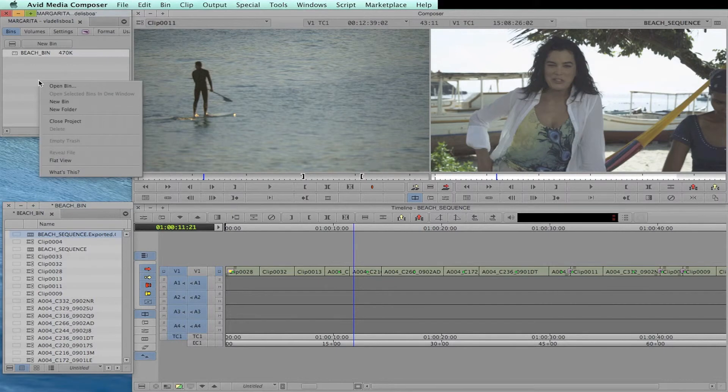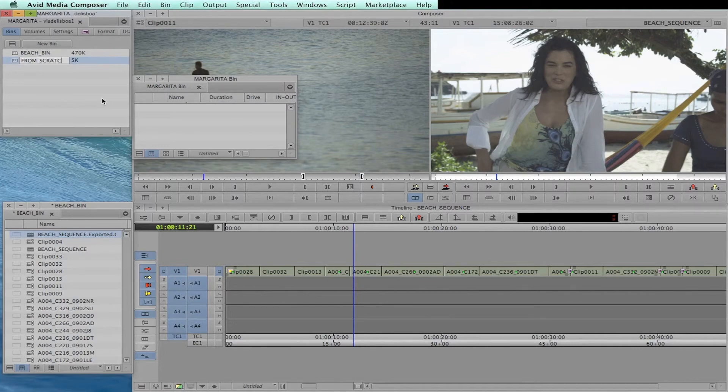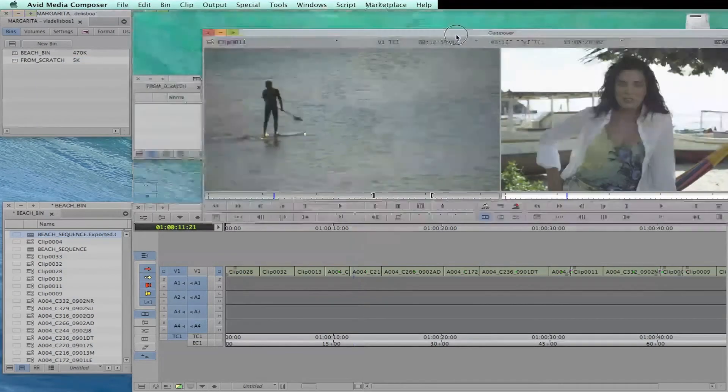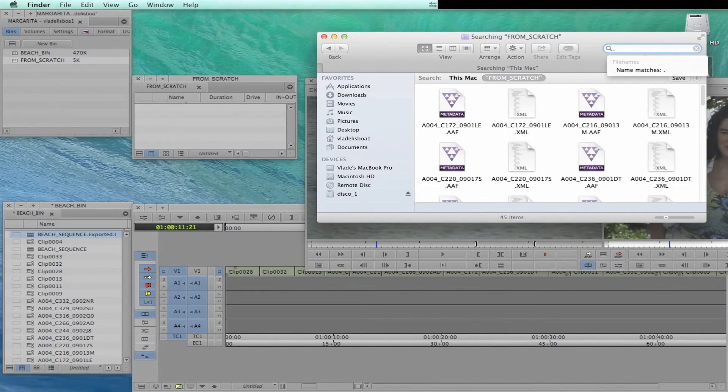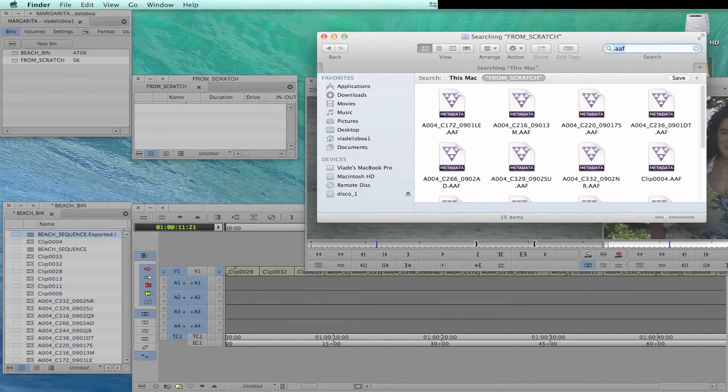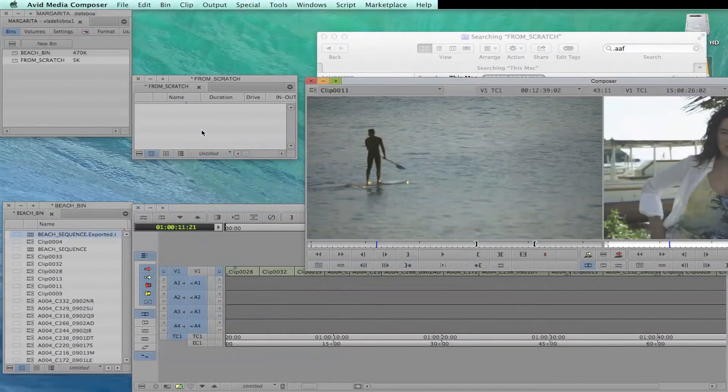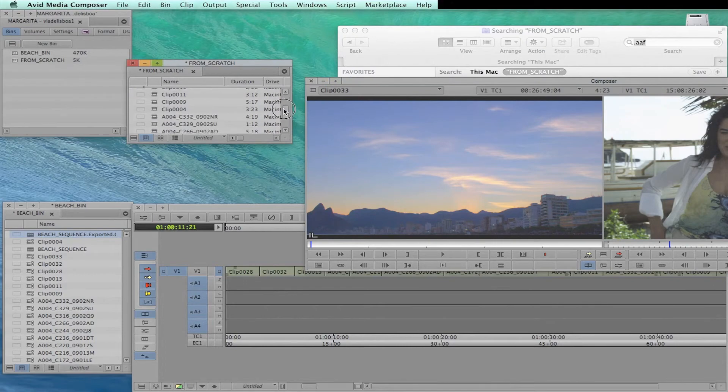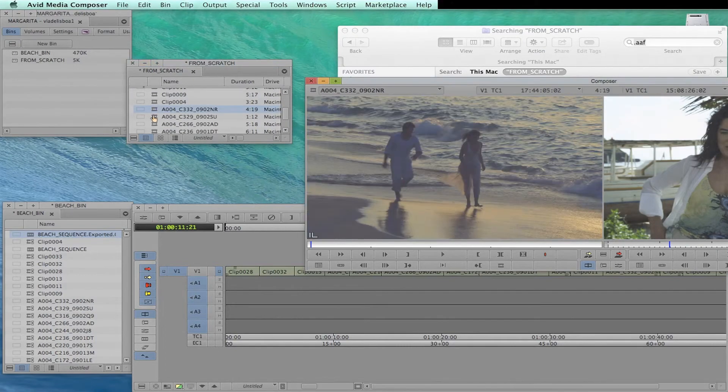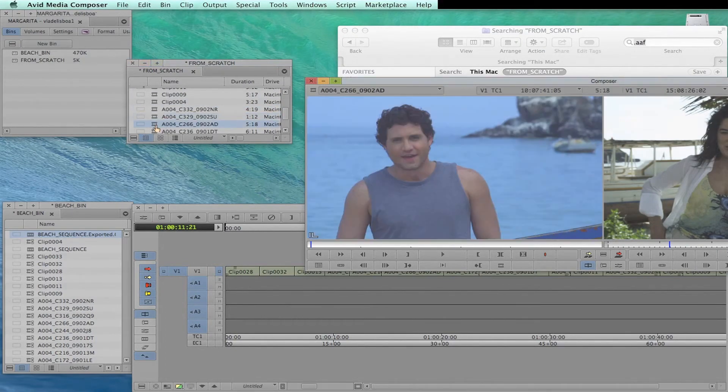Now, going back to Avid, let's create a new bin and name it as From Scratch. So now, let's just drag and drop the MXF files from our rendered folder. Very nice. As you can see, all these clips come with the color grading done on Scratch.